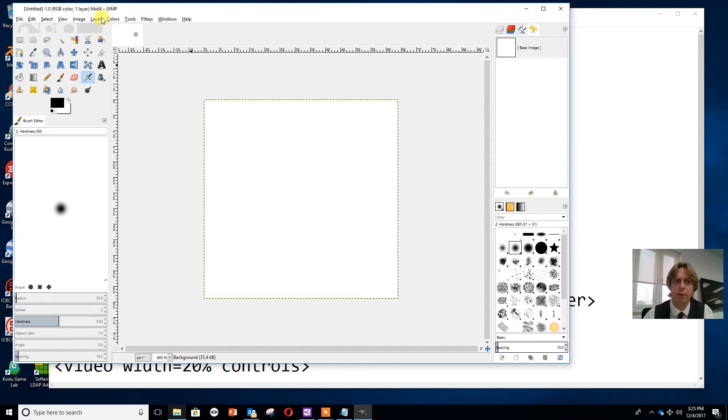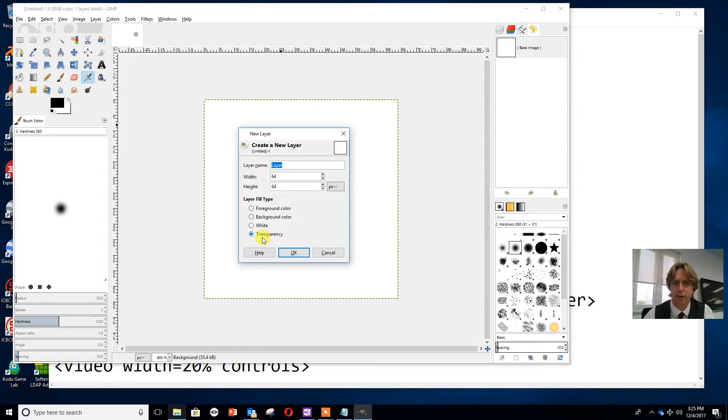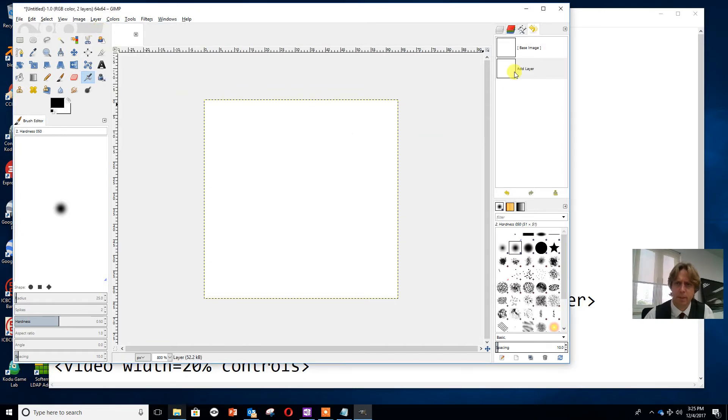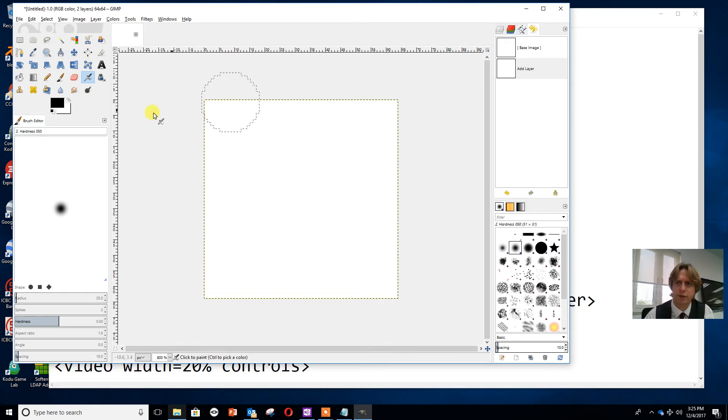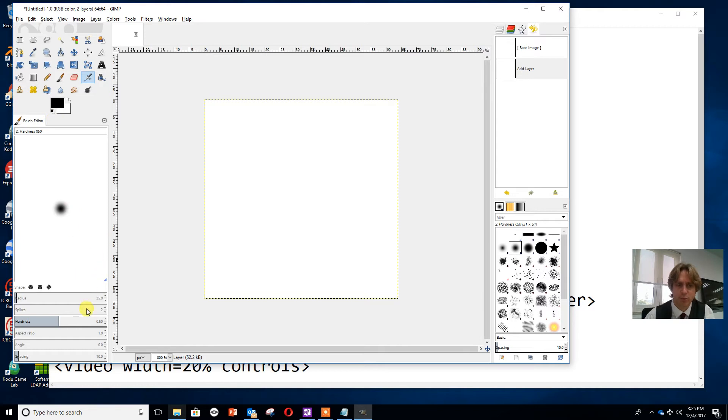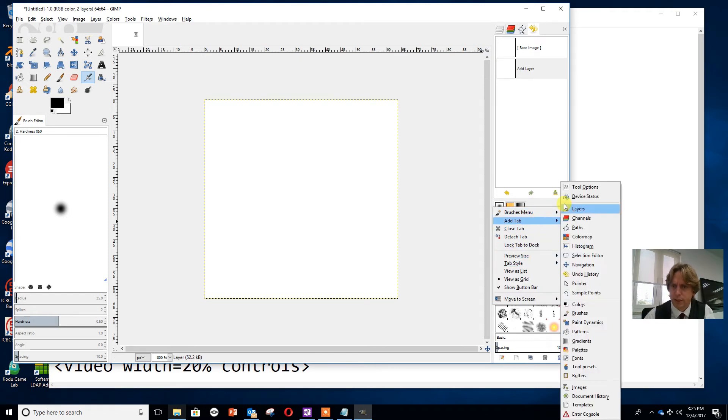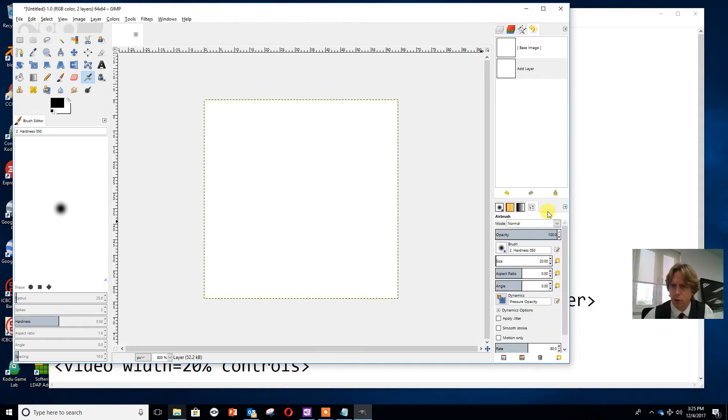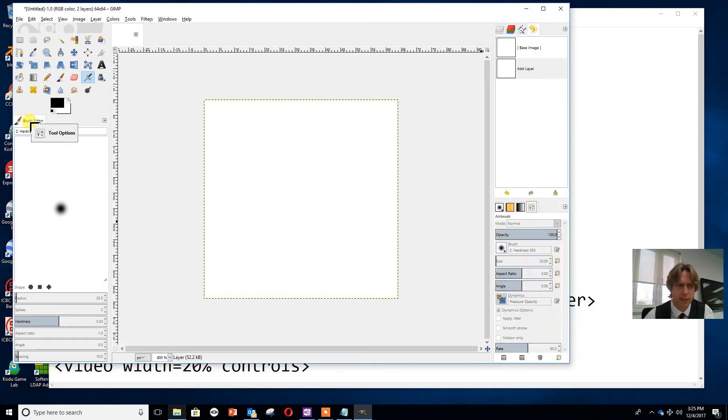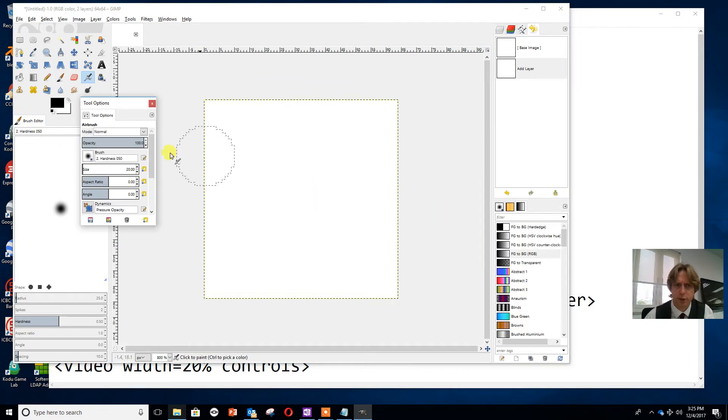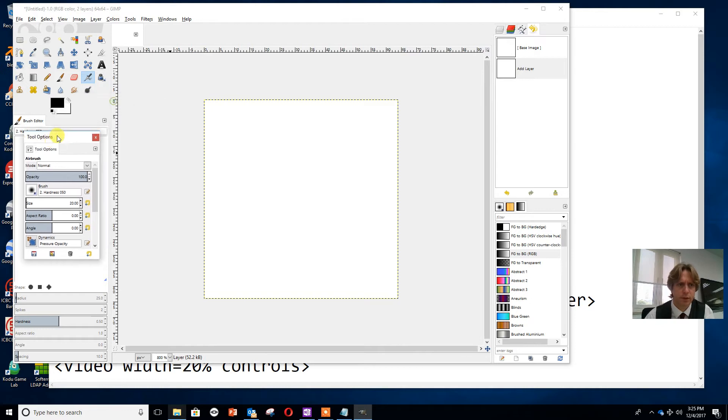I'm going to layer, make a new layer, and set it to transparency. On the transparency I'm going to make very simple edges of a cat. I'm going to select the tool options because it's not showing at the moment, and pull that onto this space where it should be showing.